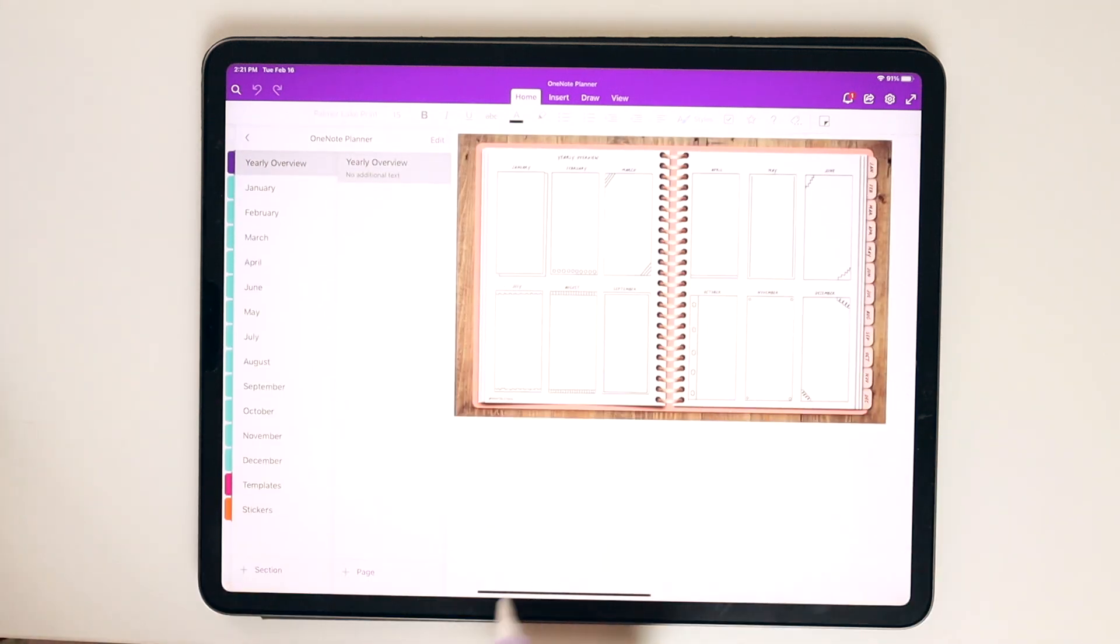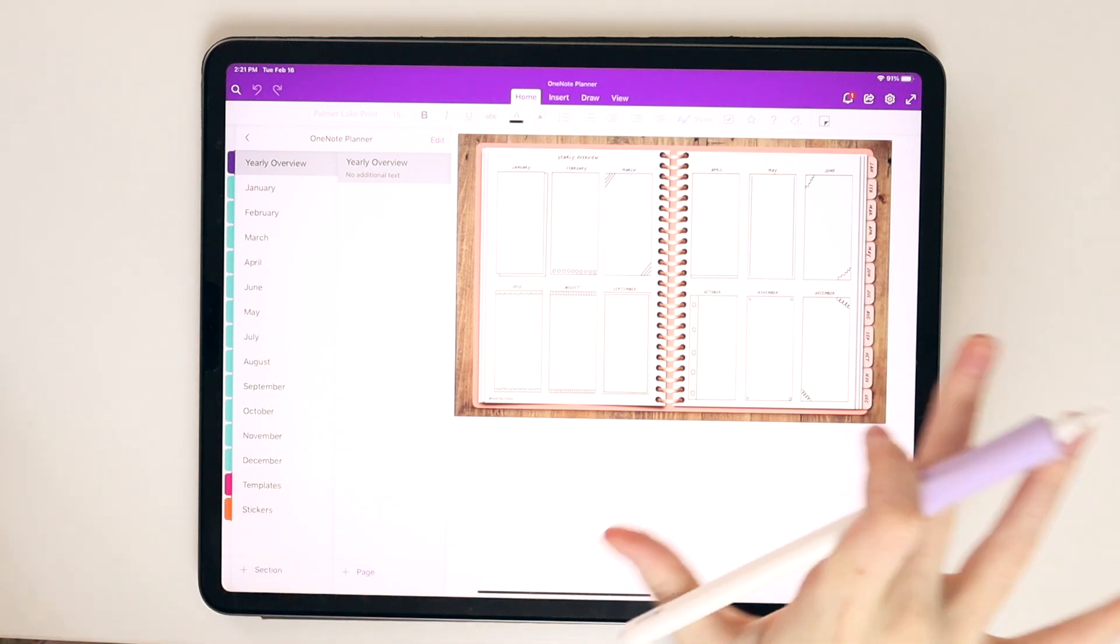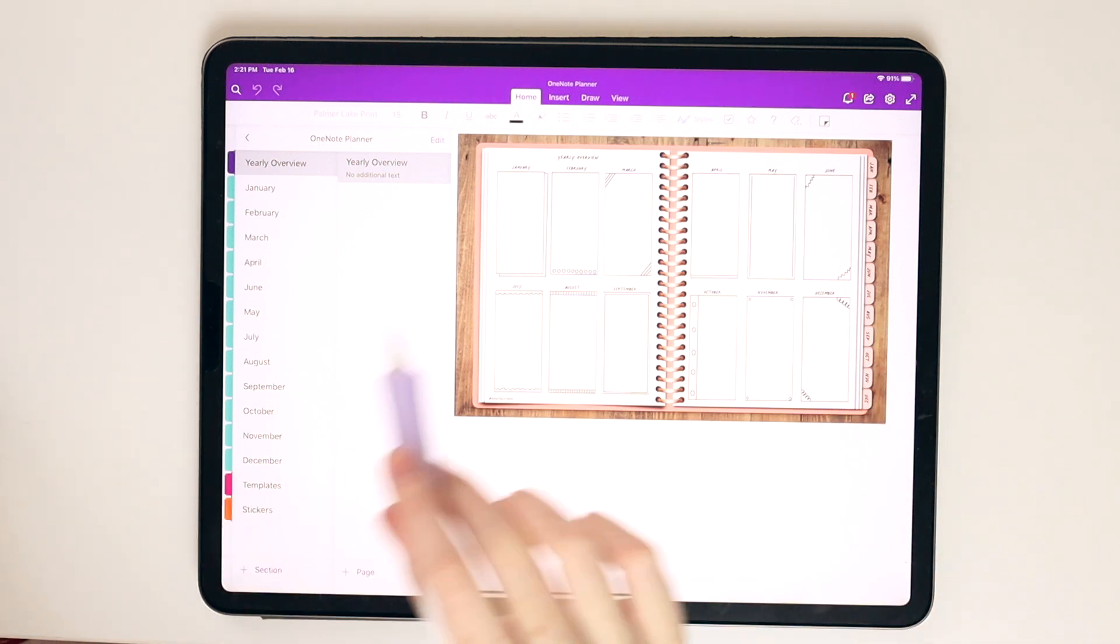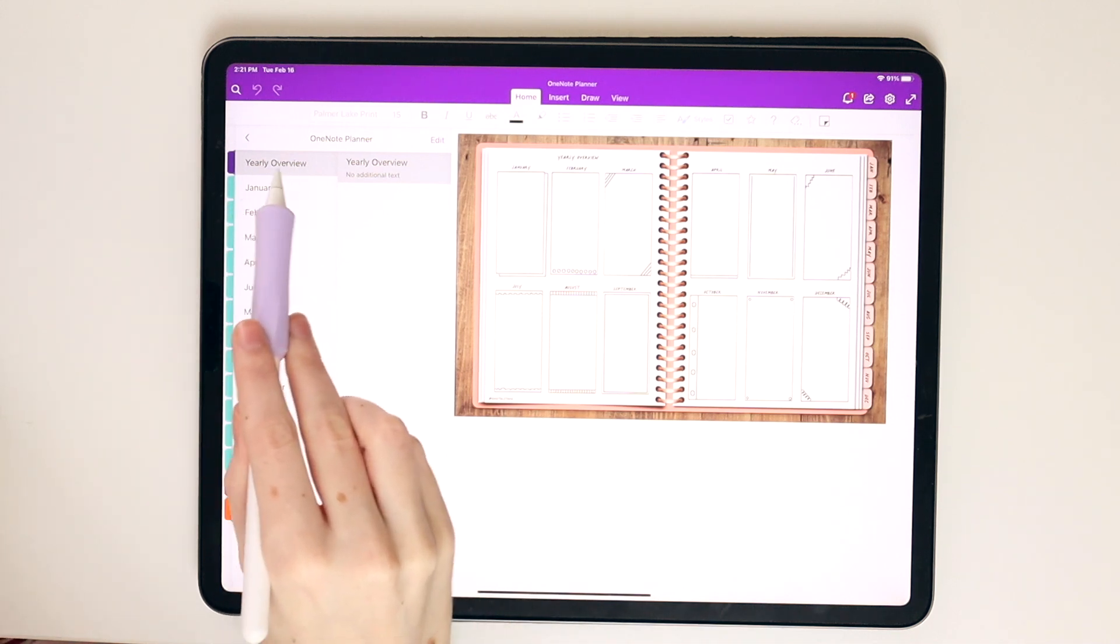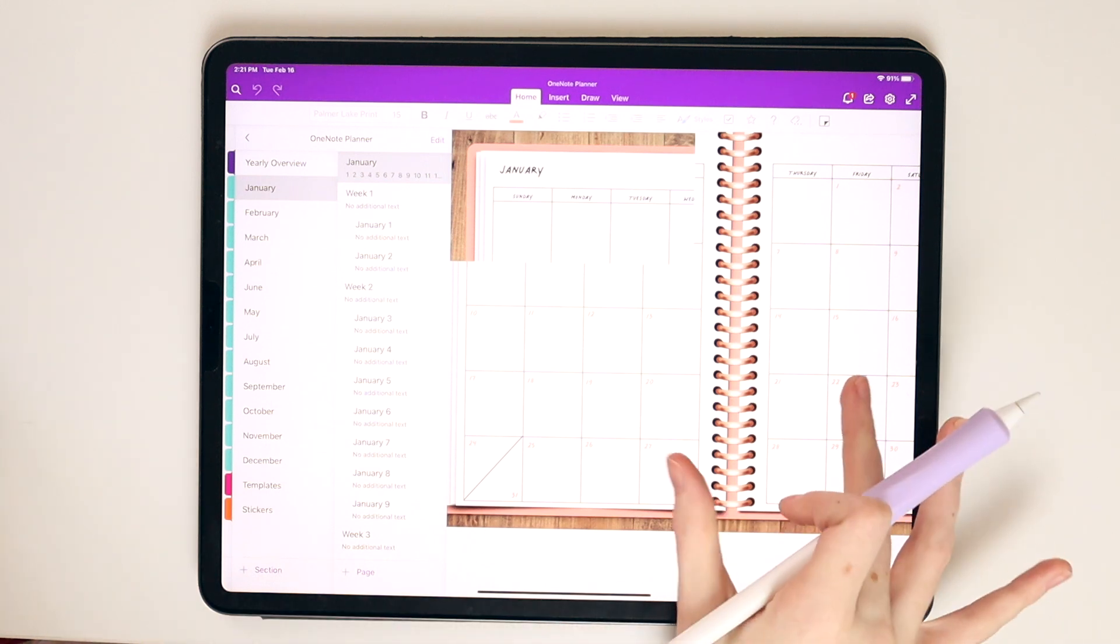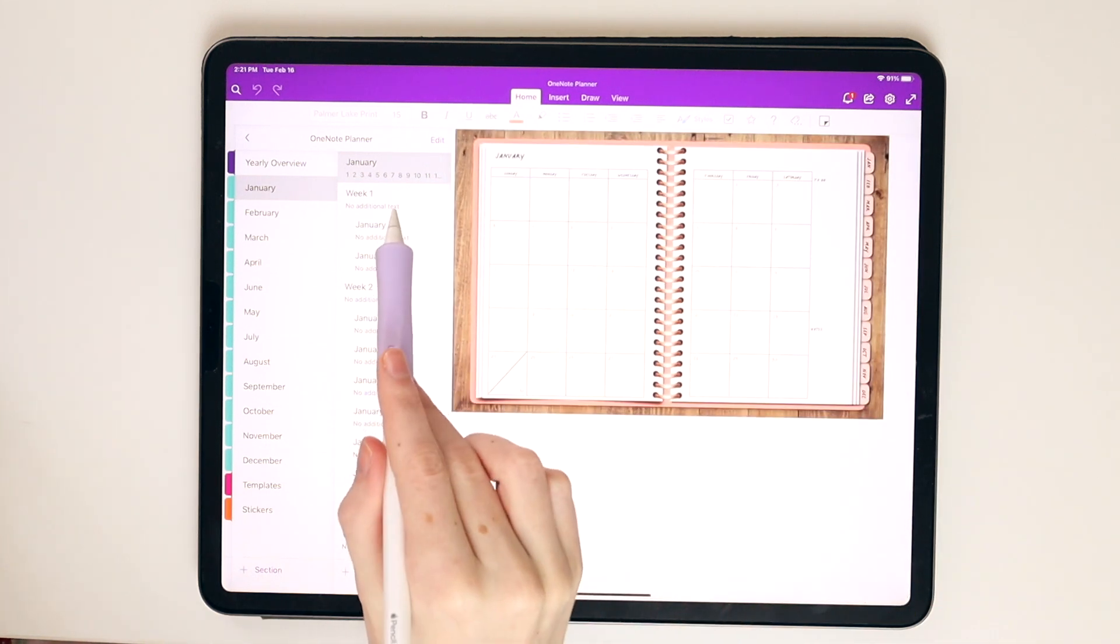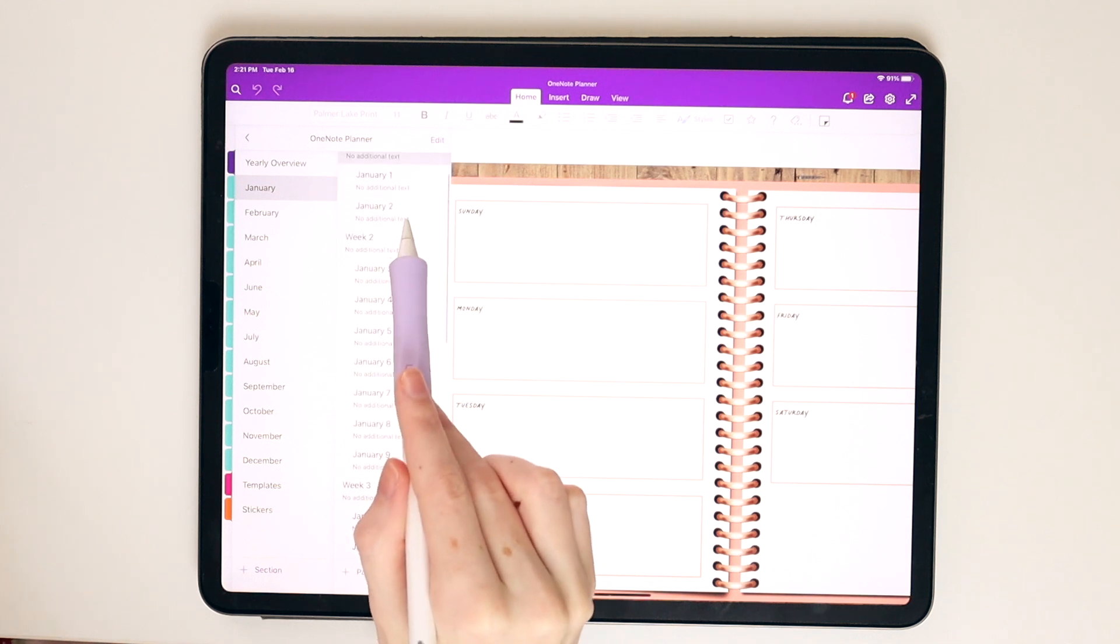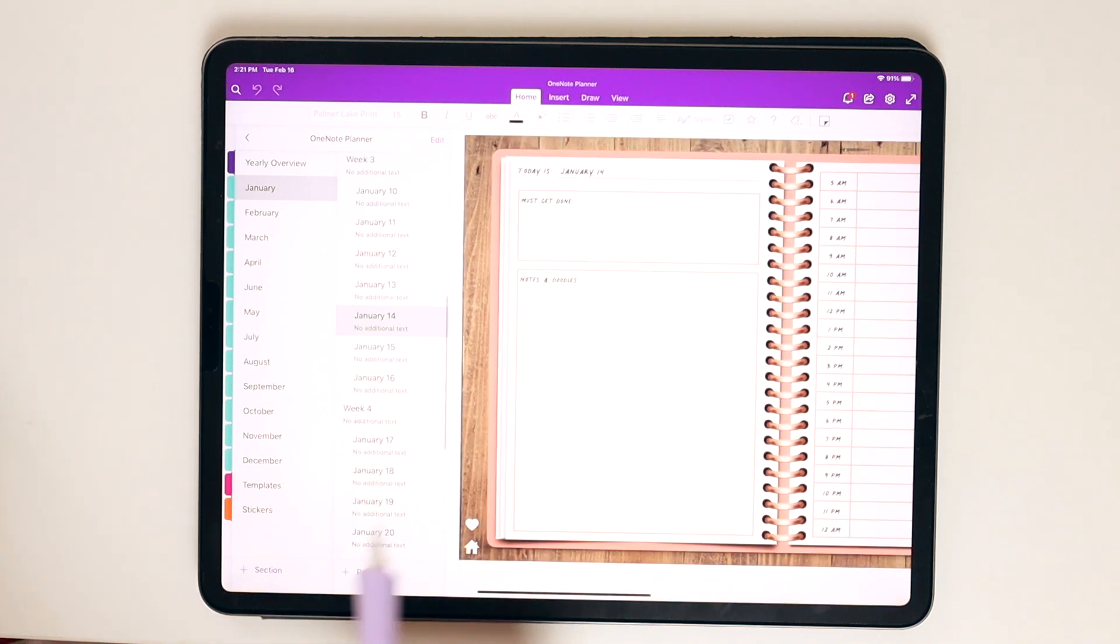So in this planner, I have a yearly overview page where you can write down your key dates and anything that you have going on for the year, so January through December. And I have that over here in this tab. And then in the January tab, I have the January monthly as well as all the weeks and all the daily pages as well.